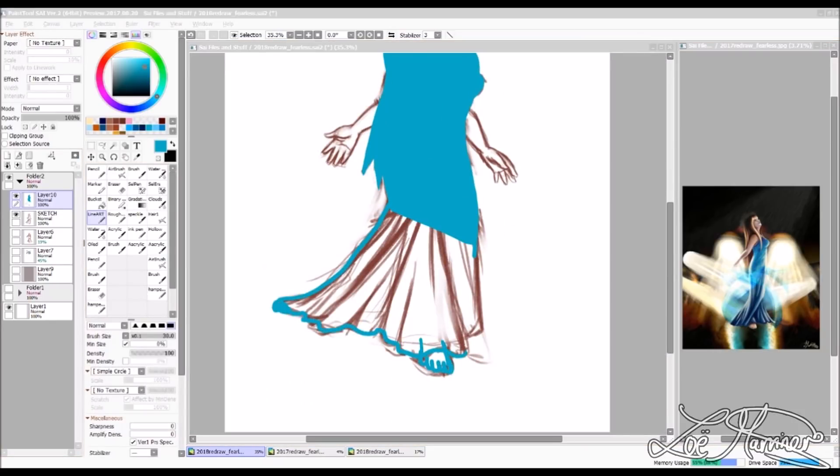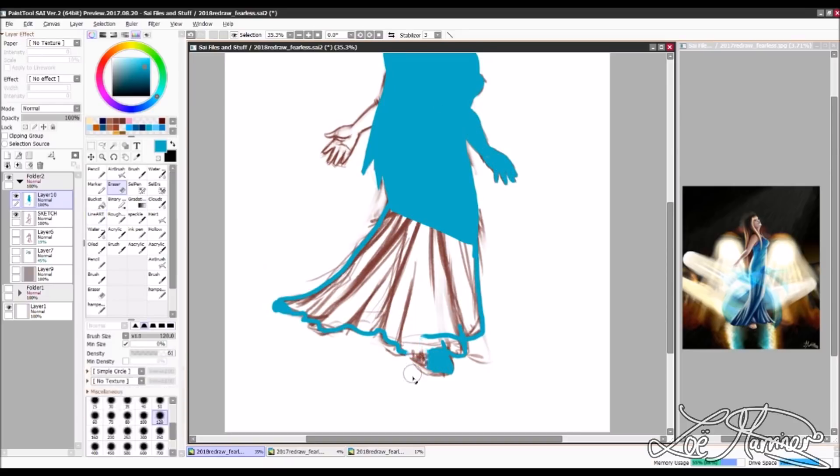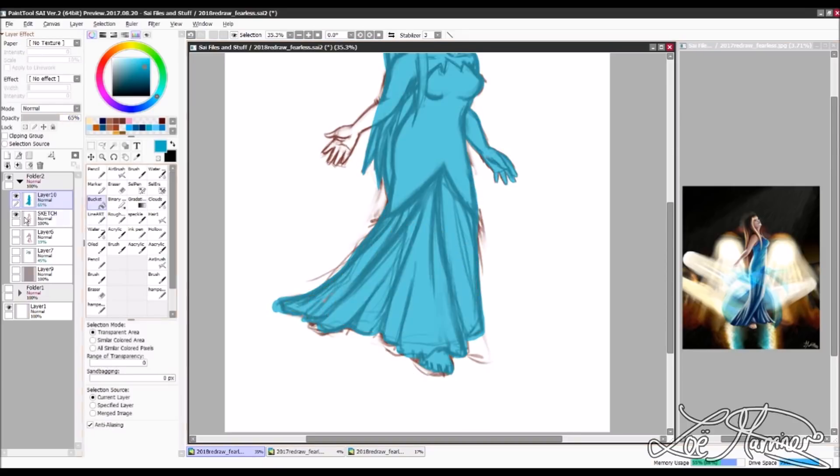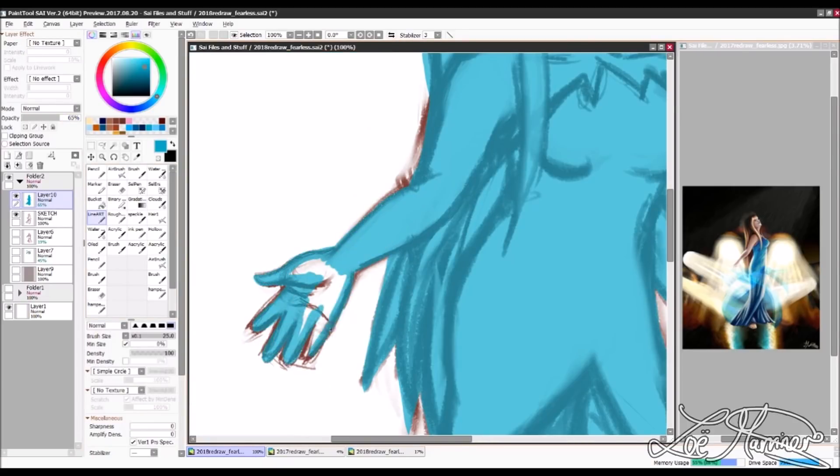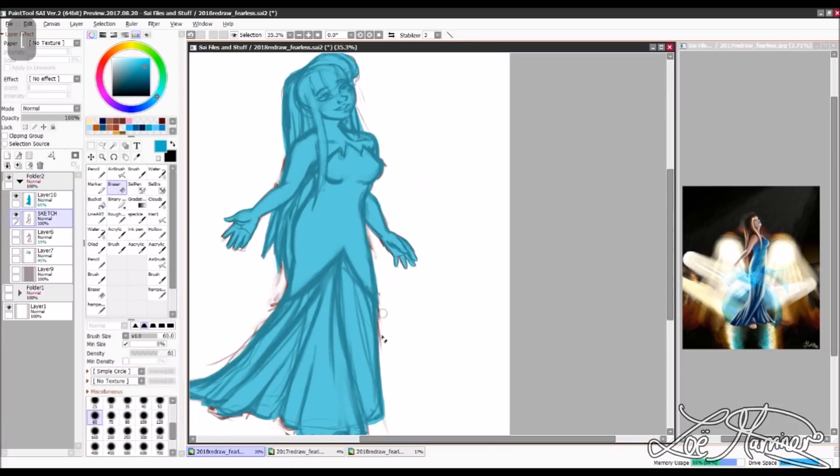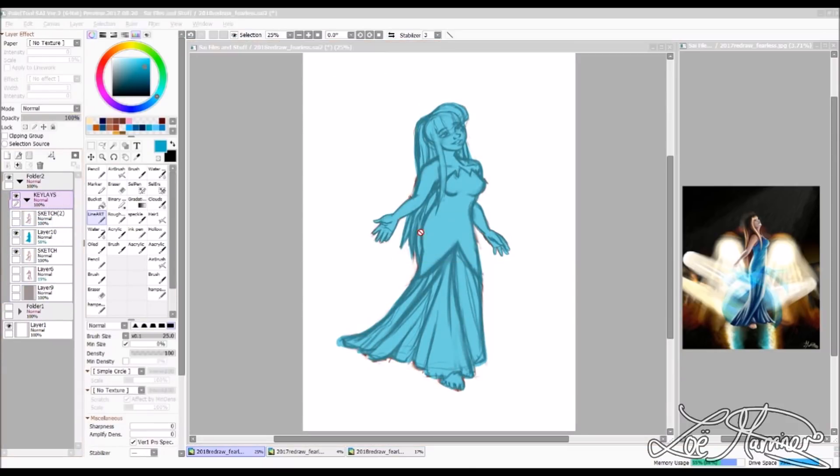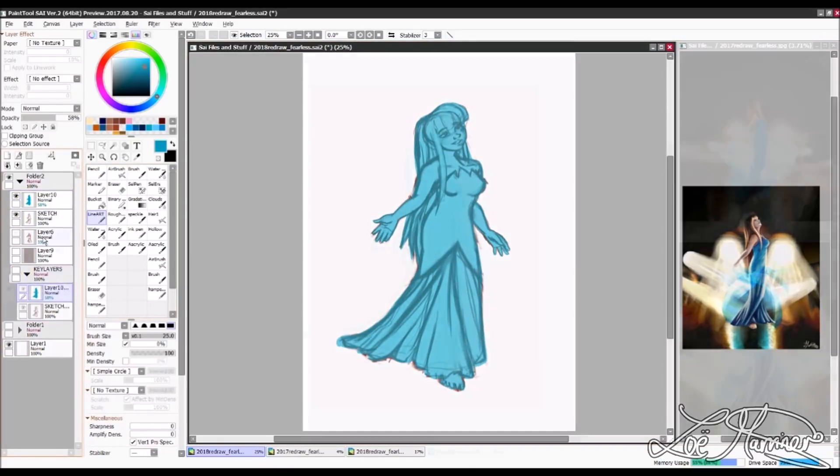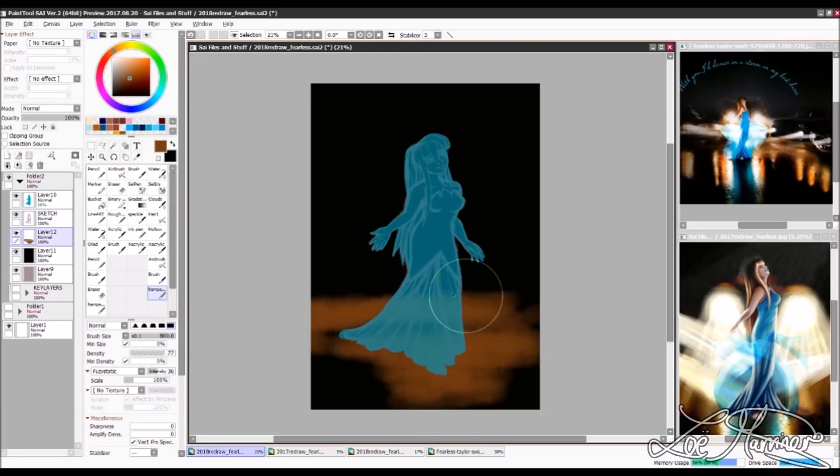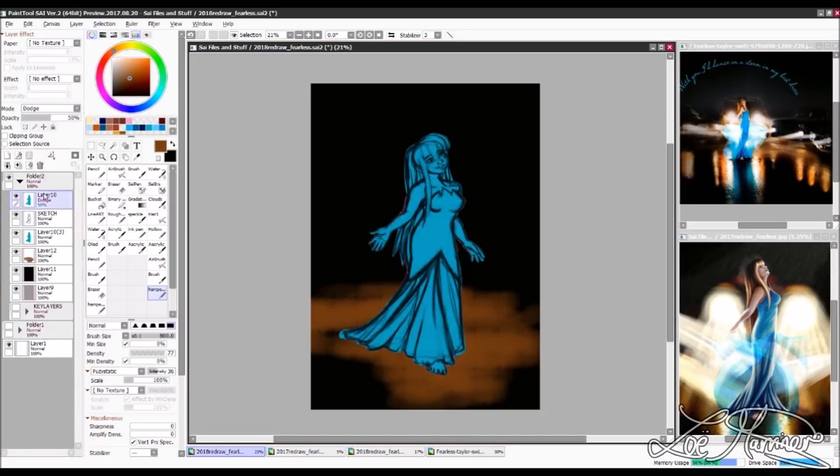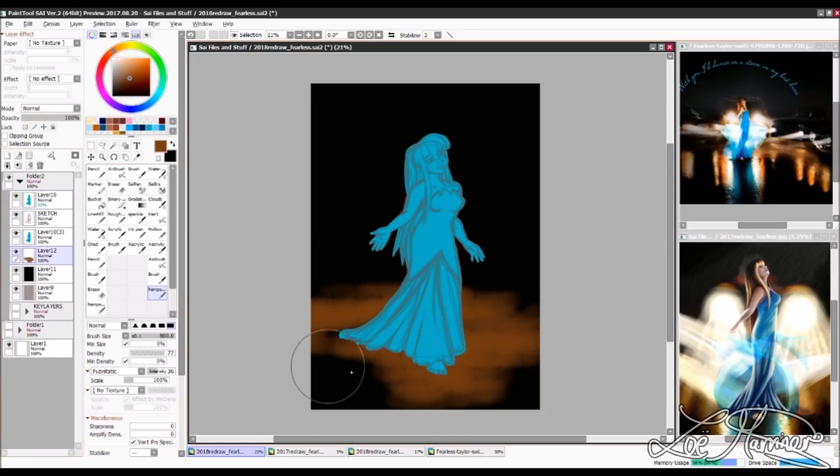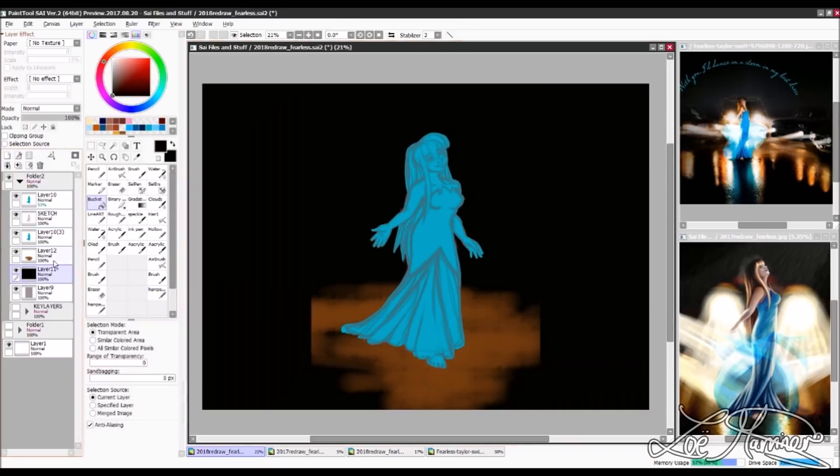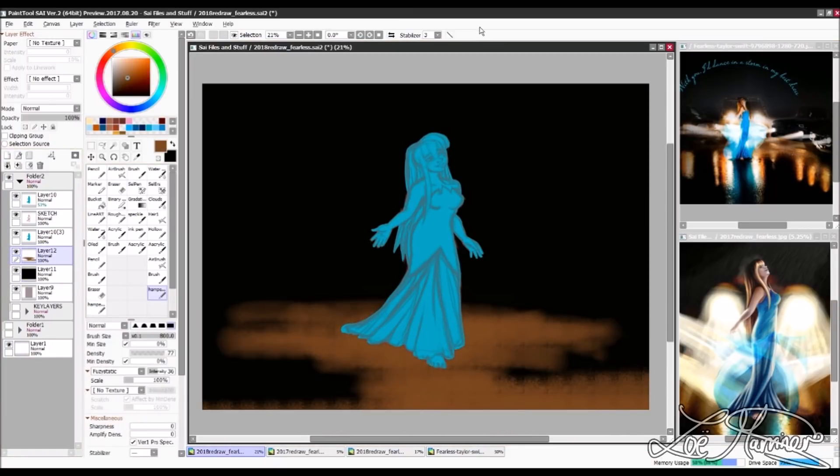So the sketching process was really interesting because I actually decided to sketch this whole thing out twice. The reason why I did that is because after finishing the first sketch, I thought to myself, this looks a bit flat. This just does not look as good as I wanted it to.